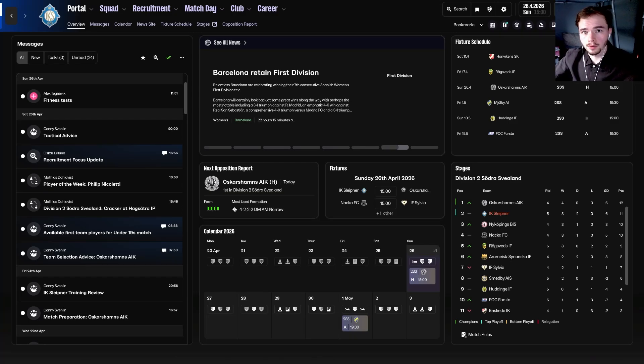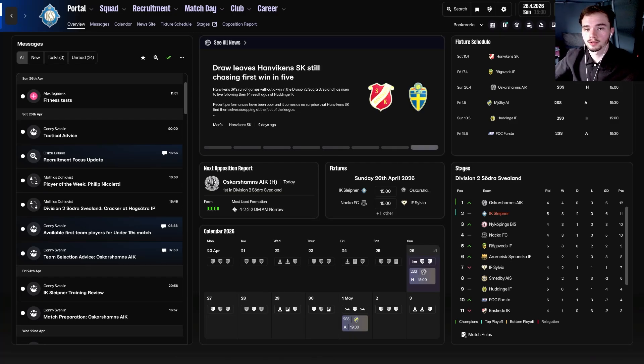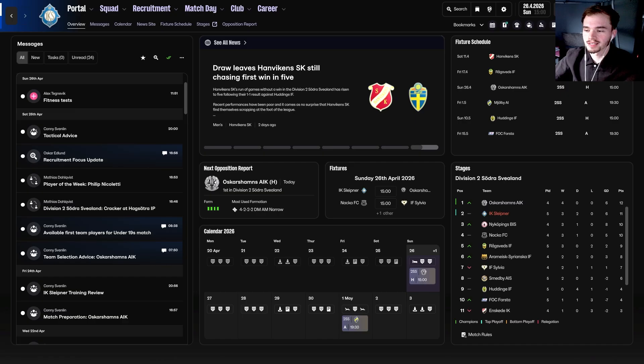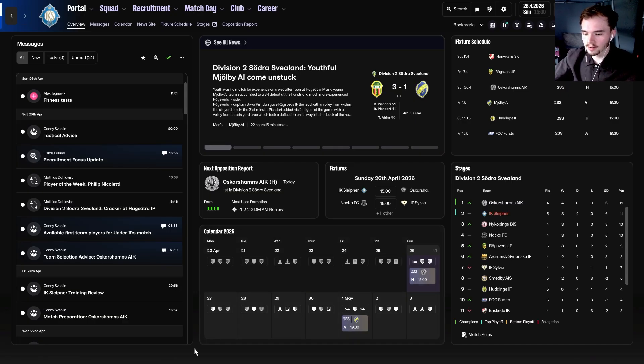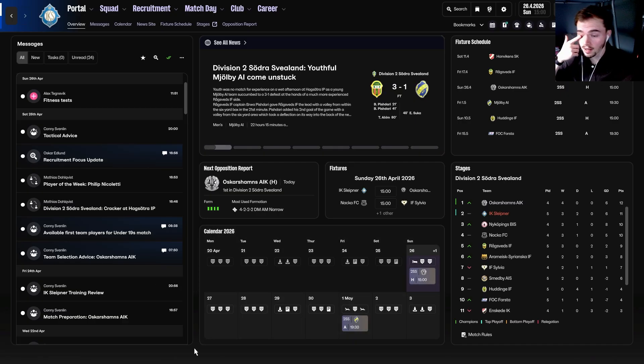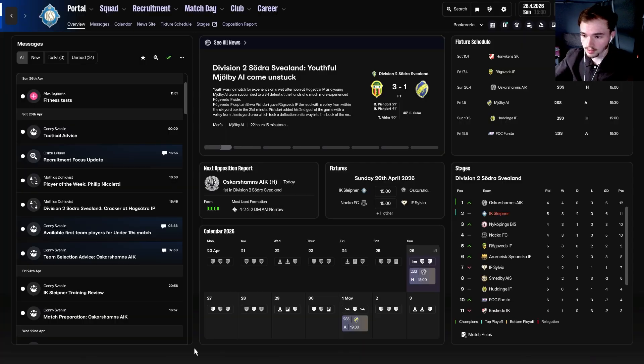Hi everybody, so today I'm going to be doing a video on how to make your own FM26 skin. As you can see on the screen, this is the most recent skin that I have made, which is the dark mode skin.